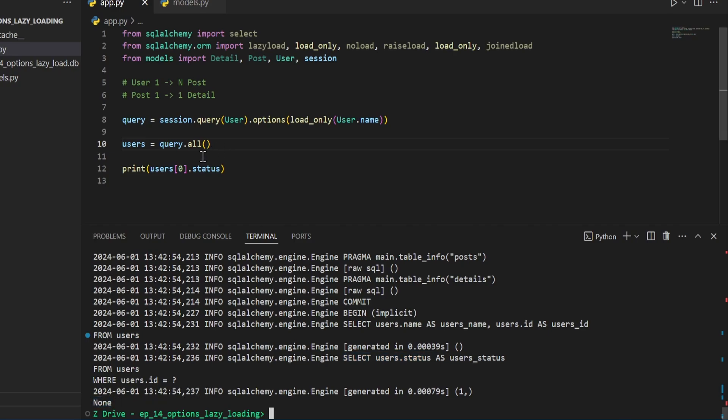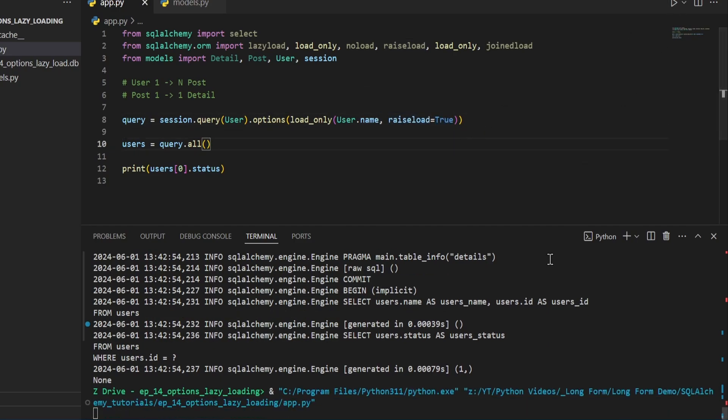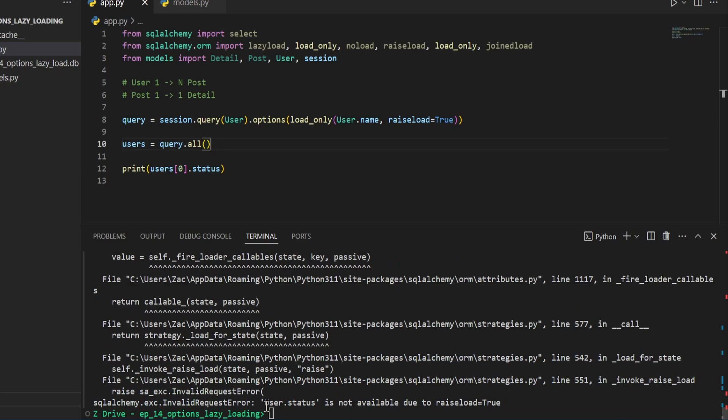If you don't want the other values to be added at all, you can then add this raise load equals true and then go ahead and run it again. An error gets thrown since you don't want the other values to be accessed. This is essentially forcing all the other columns to be deferred loading.